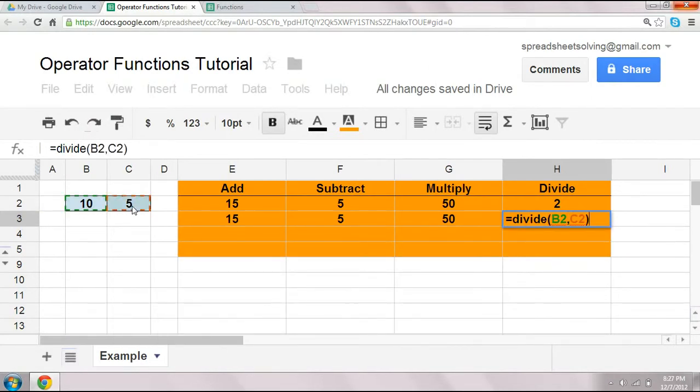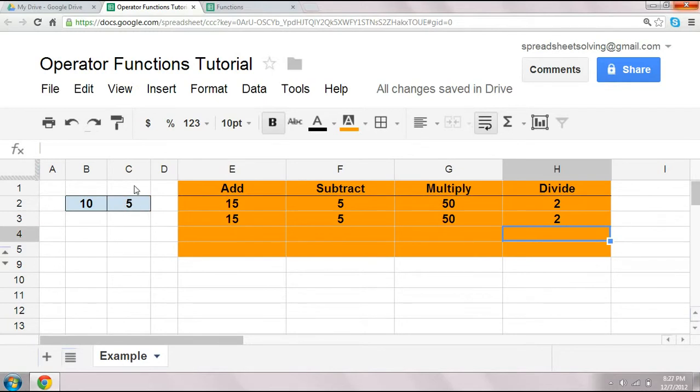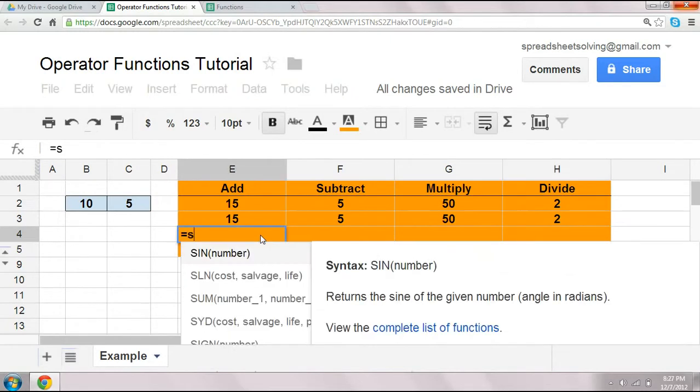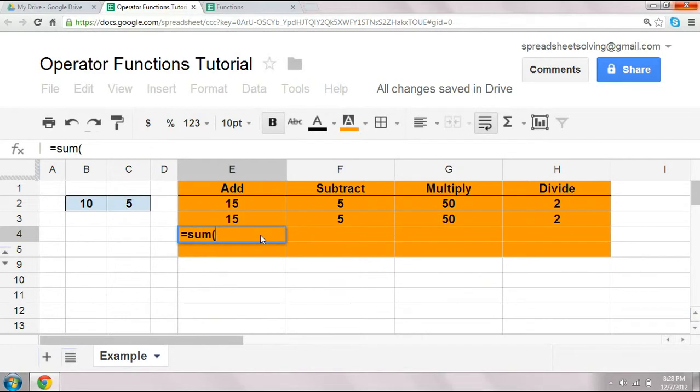All right, so two different ways to add, subtract, multiply, and divide. Well, hold on a second, didn't we learn a sum function? We sure did. And a sum function works just fine here, too. Sum, this time you want to highlight the data range that you want to sum up.